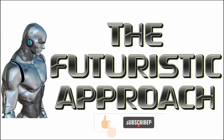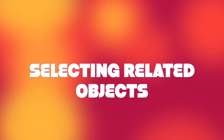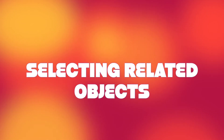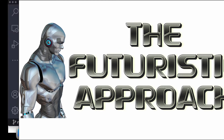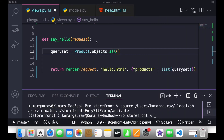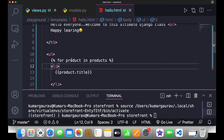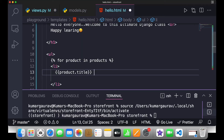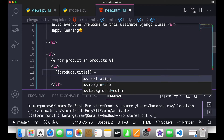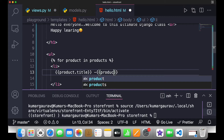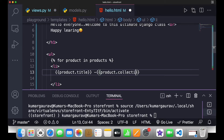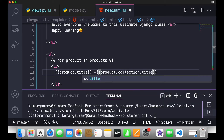Hello everyone, welcome to this channel. Today we'll see about selecting related objects in Django. Sometimes we need to preload a bunch of objects together. For example, if I write Product.objects.all() and go back to my template and render product.collection.title.